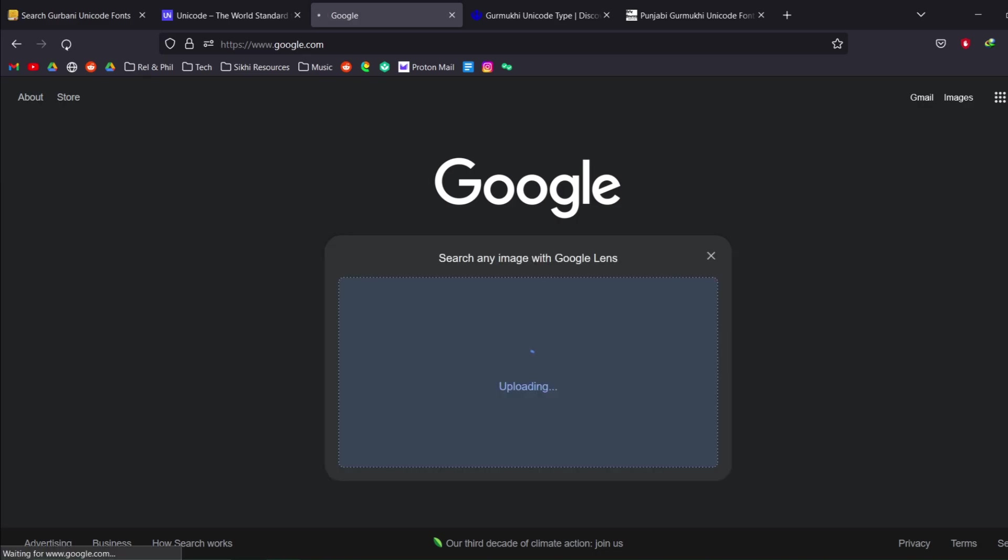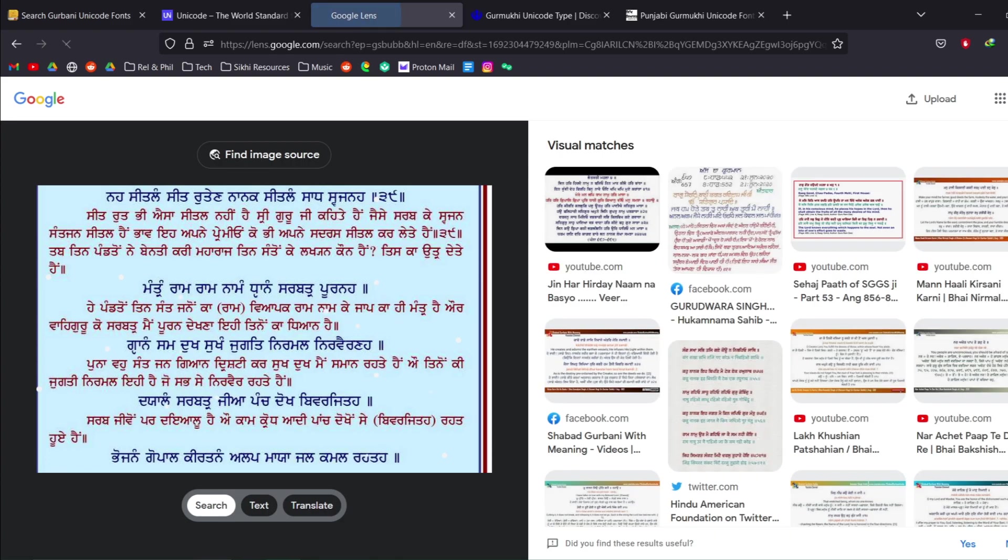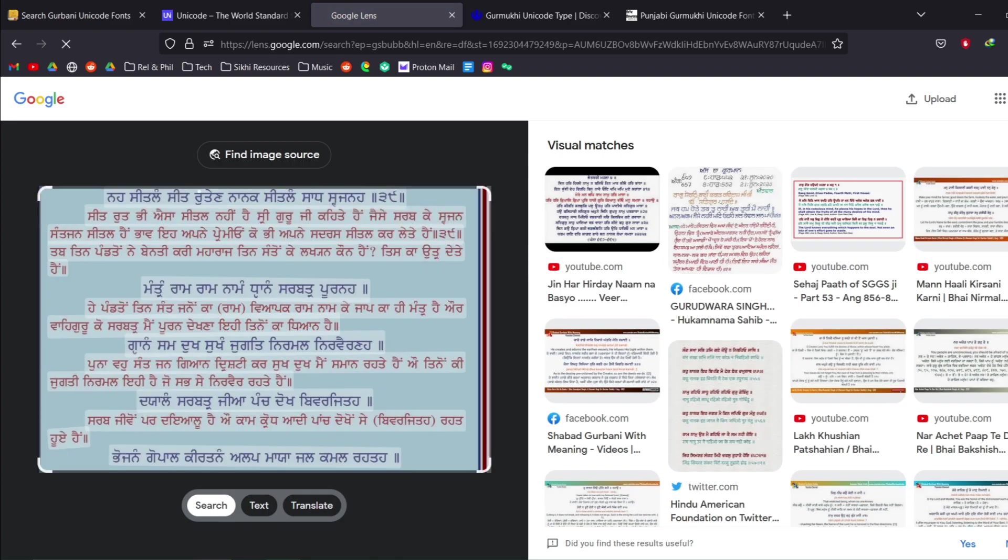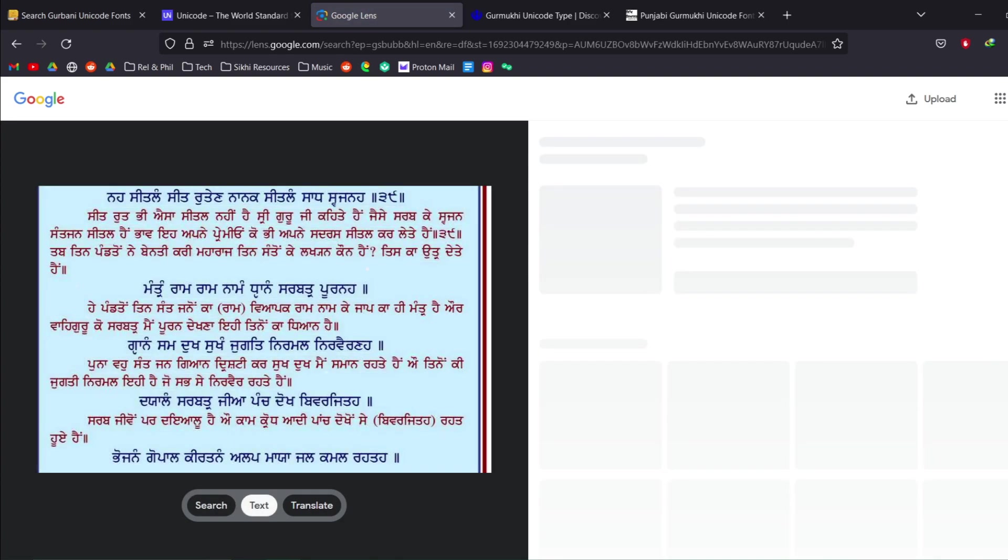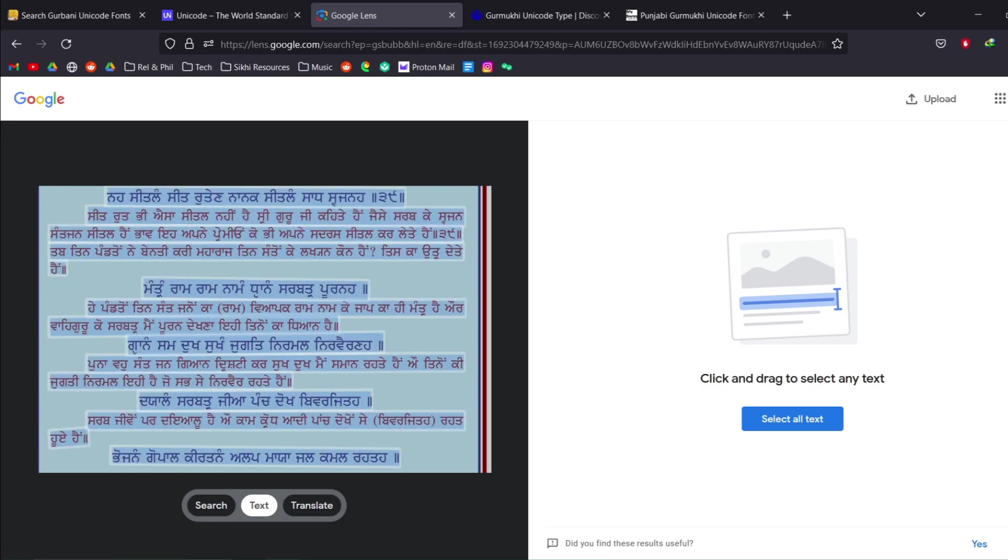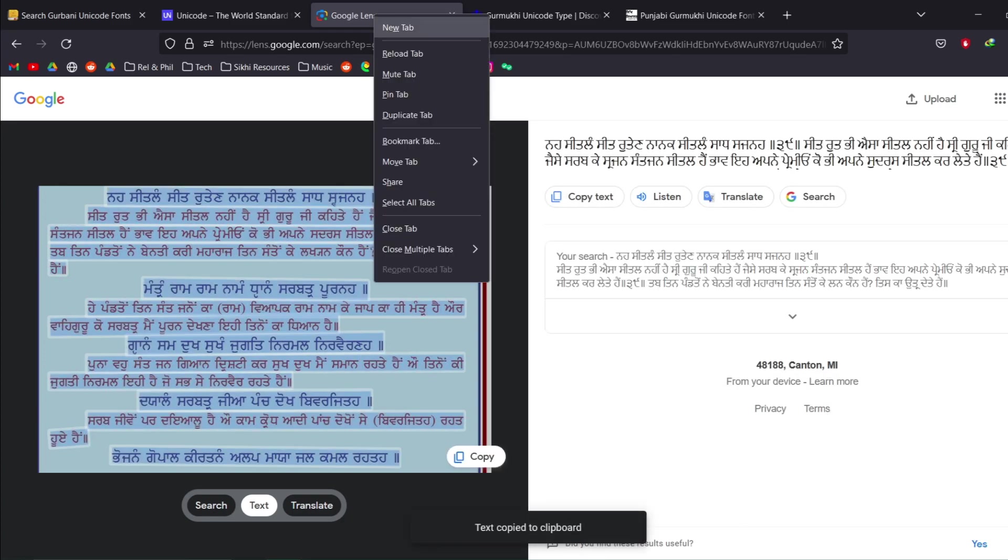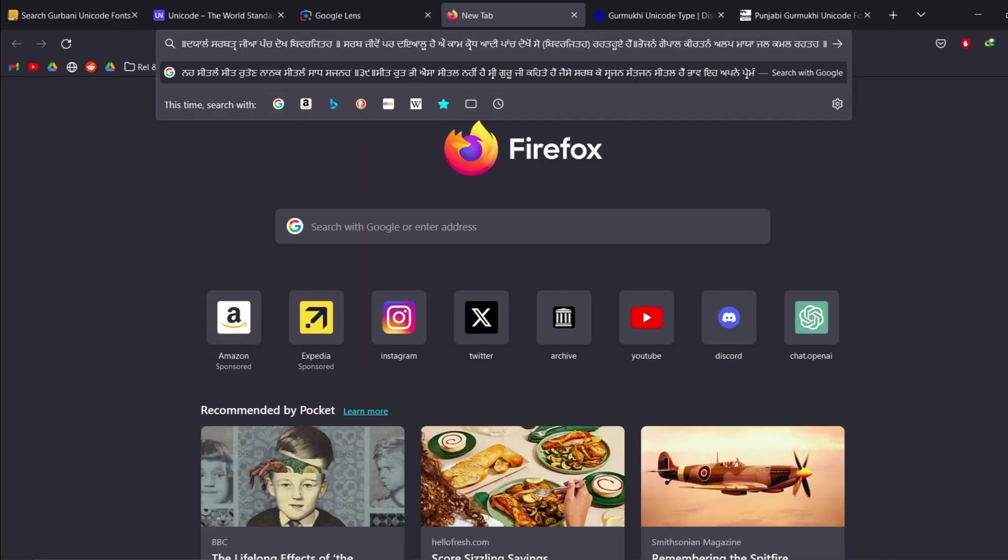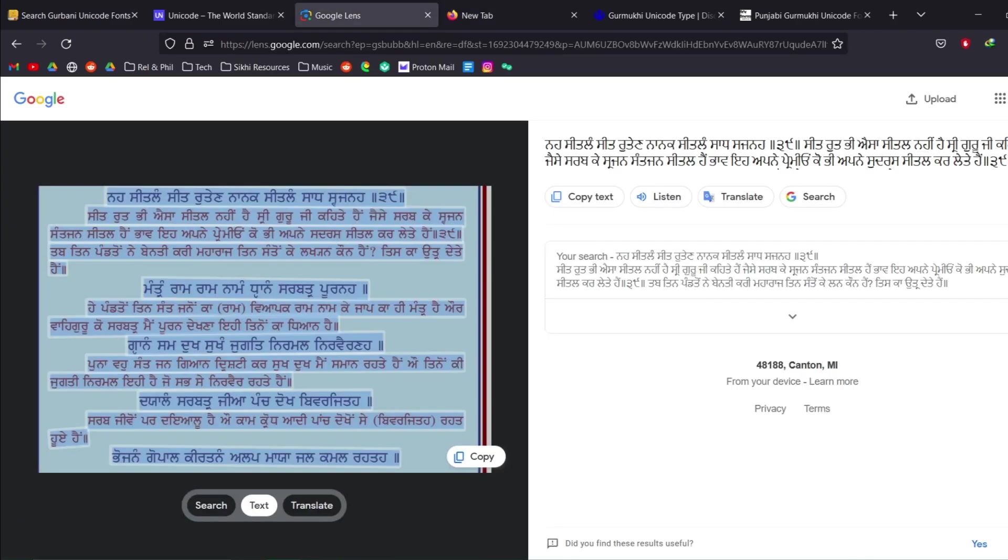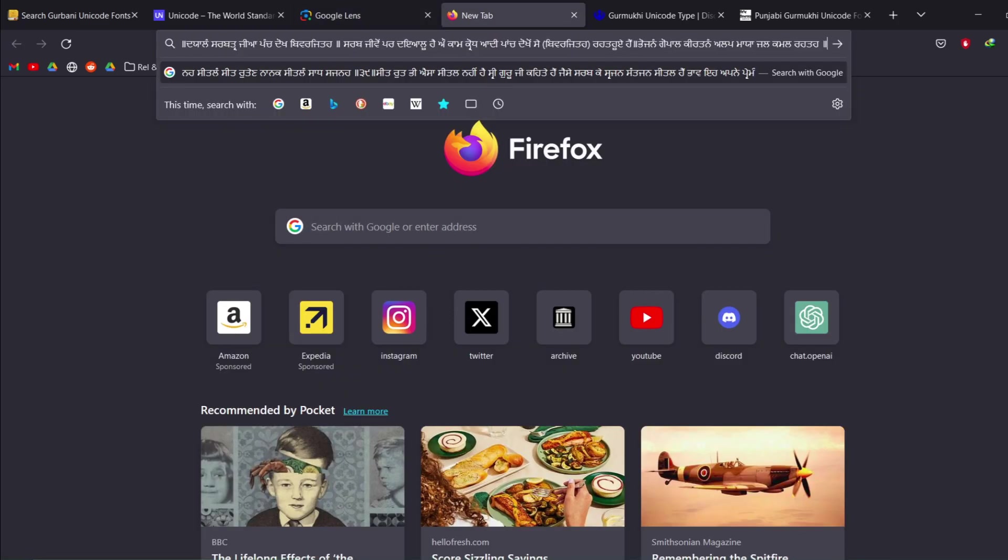And I'm just going to control V and then it's going to pop this up and I can go to text. And now I can select all of this, you can see the text here. I can copy the text, now it is in a Unicode Gurmukhi so now it's all good.